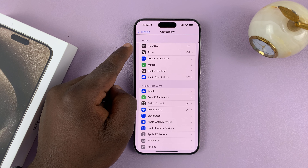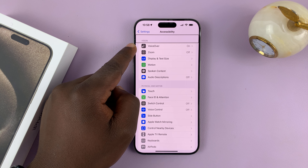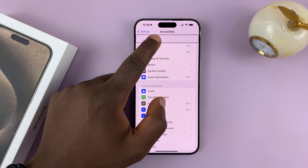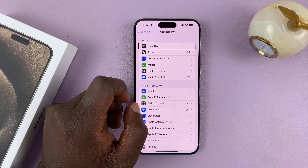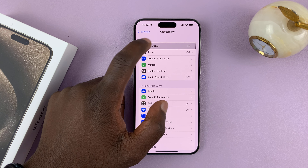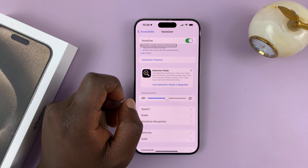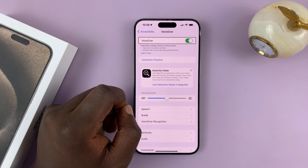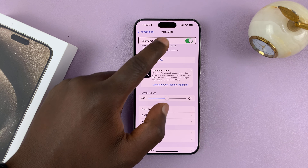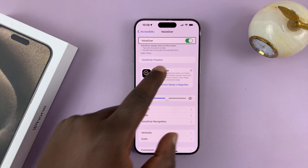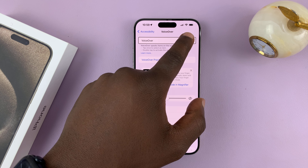You should see VoiceOver at the top of the Accessibility page. Tap on it once to select — VoiceOver on button — and then double tap to open. Once again, tap on VoiceOver to select — VoiceOver switch button on — and then double tap on the switch button to turn it off.